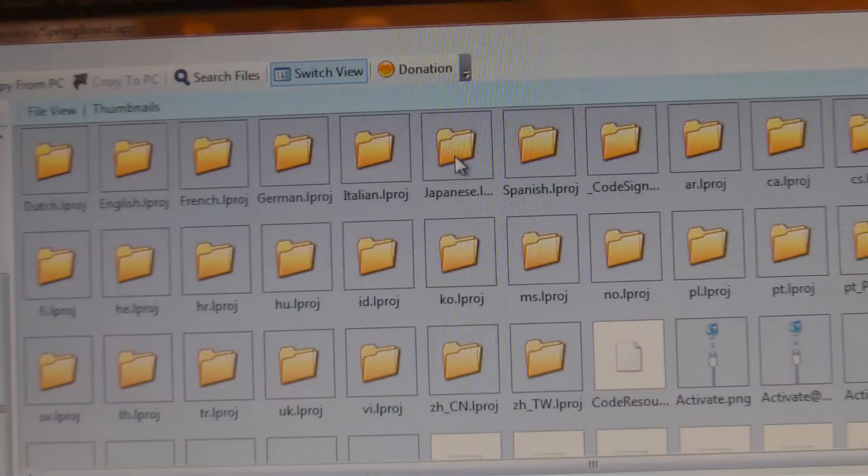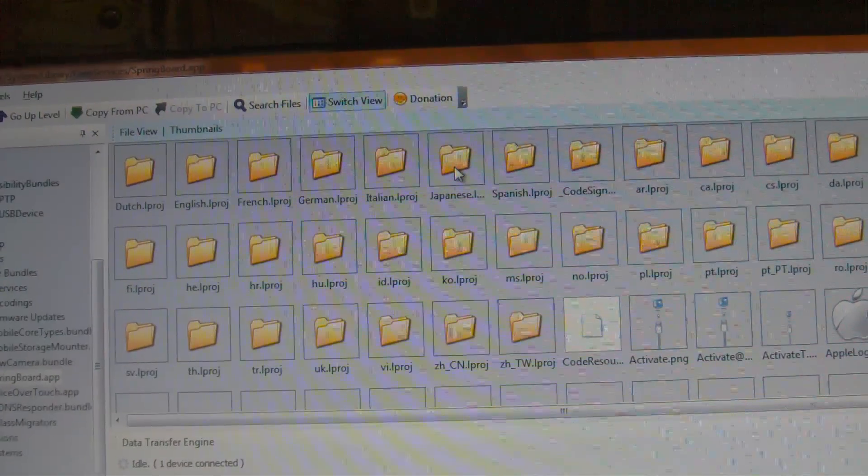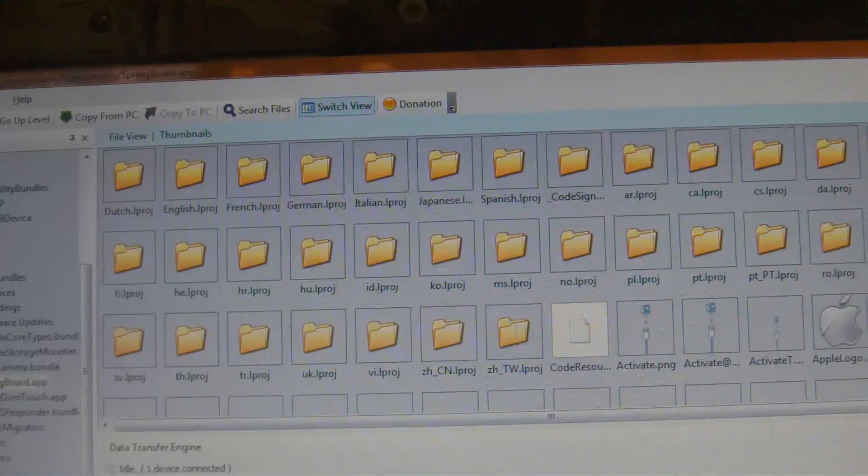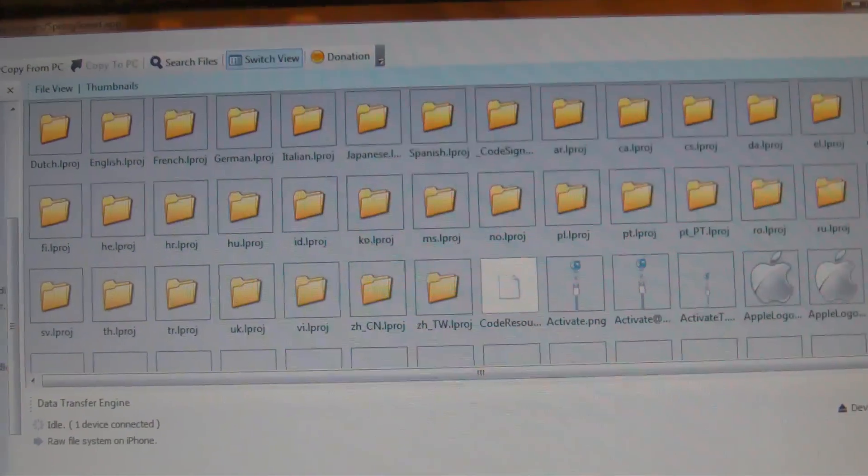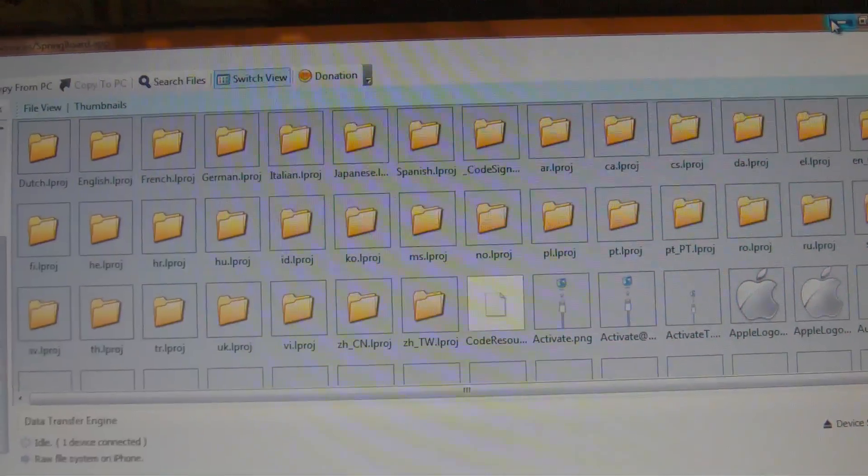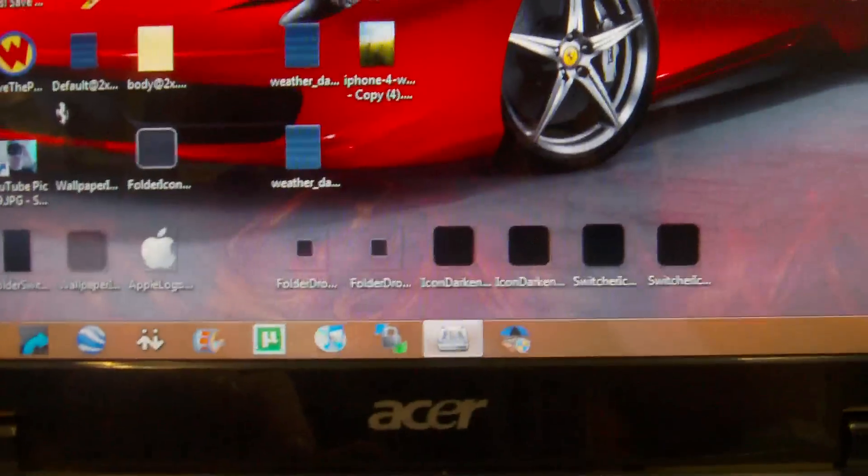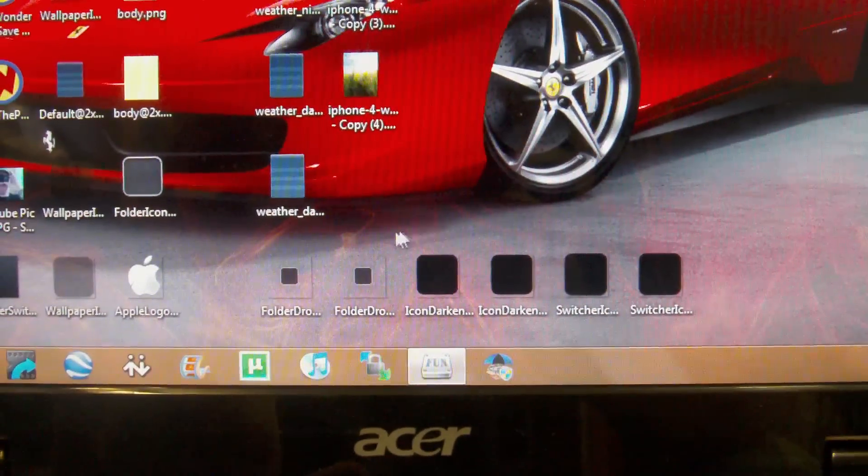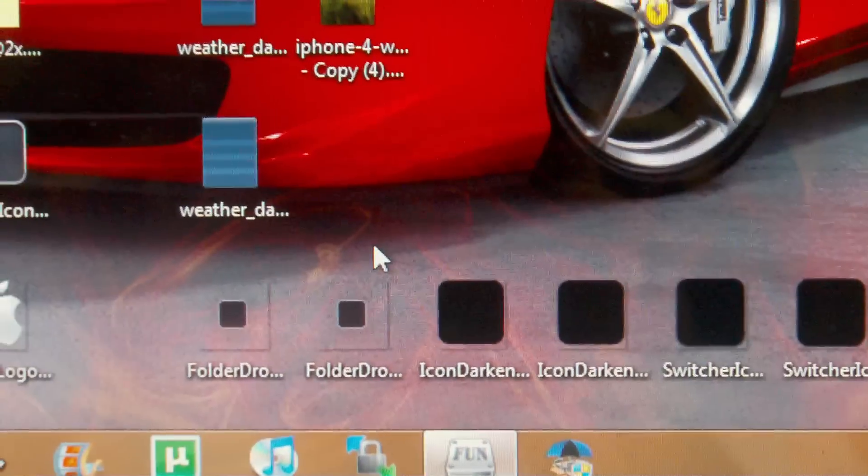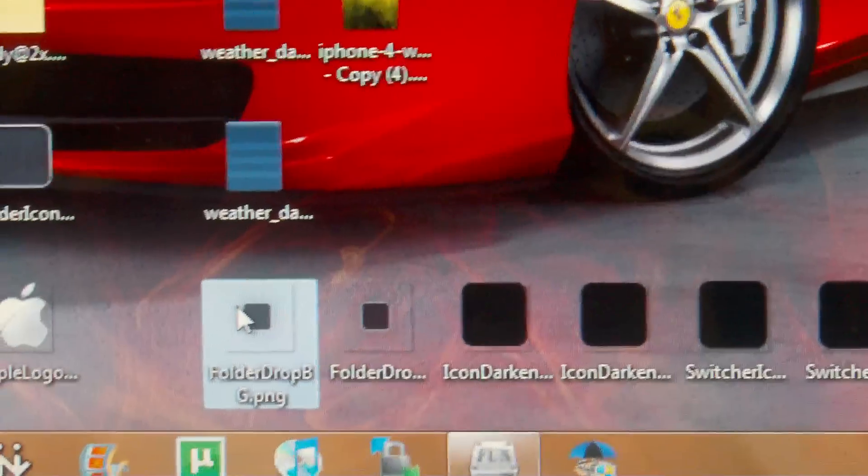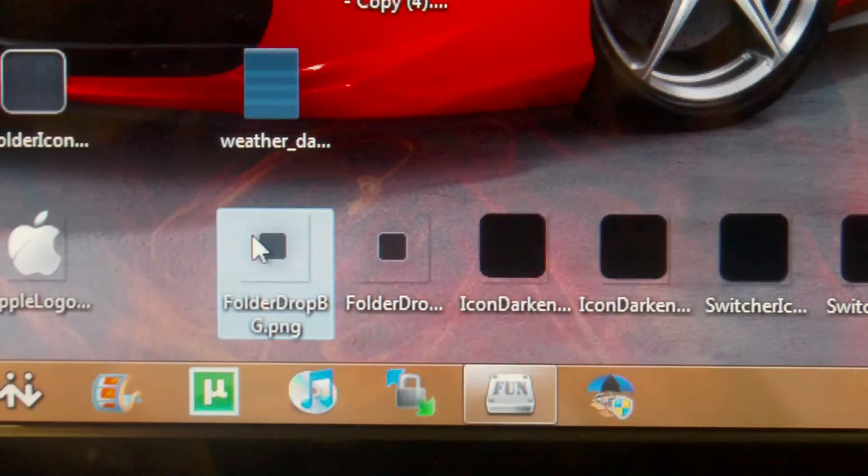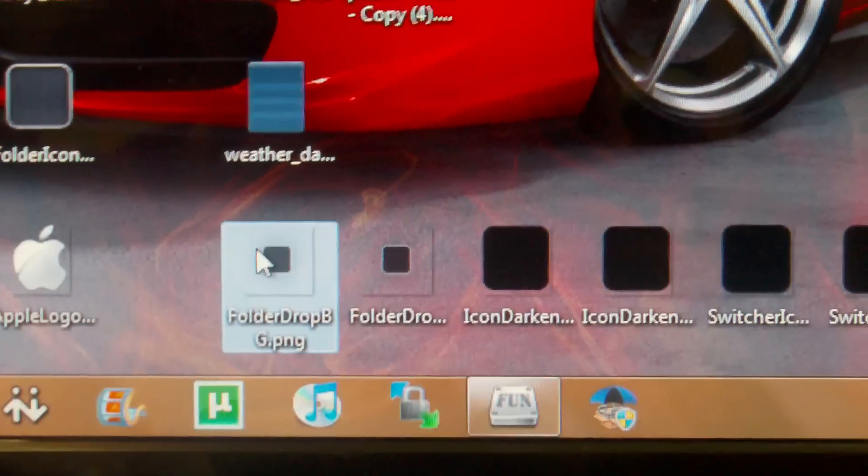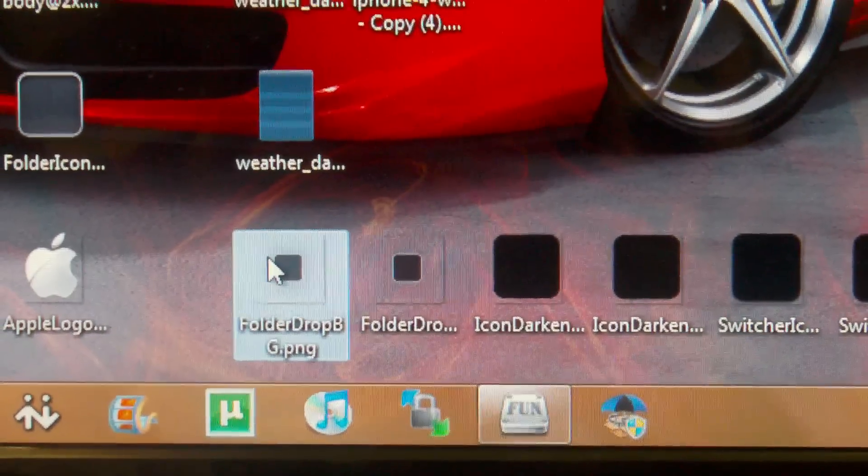Now core services is going to bring up a couple folders, couple icons. This is right where you need to be and this is the springboard.app so go ahead and double click on that. Okay, now you'll see various folders right off the bat and several icons. This is the section where you need to be.